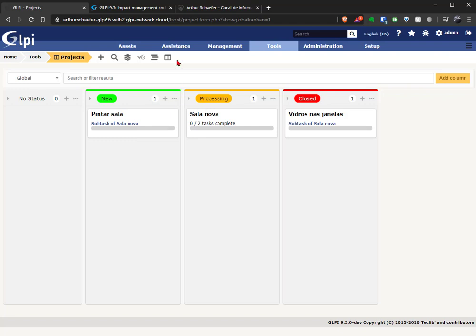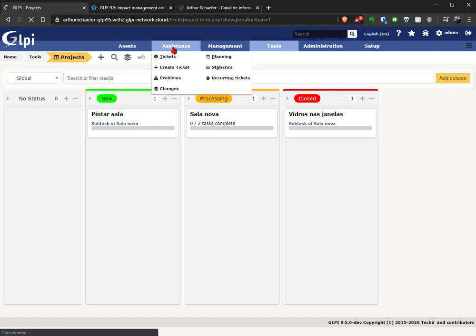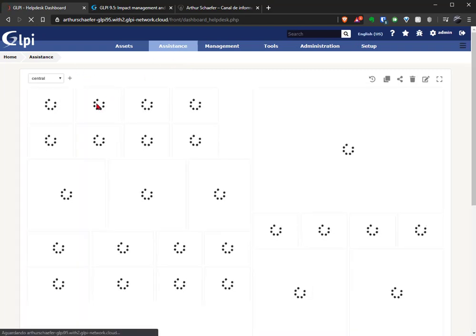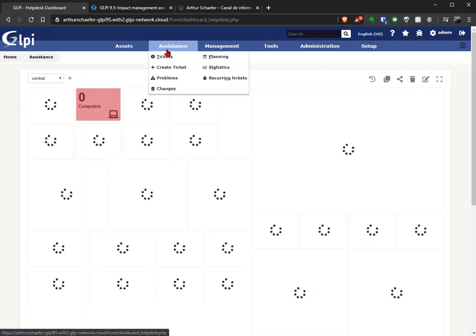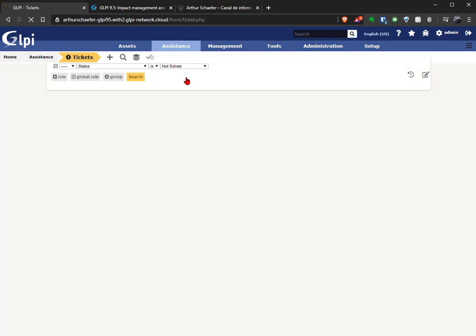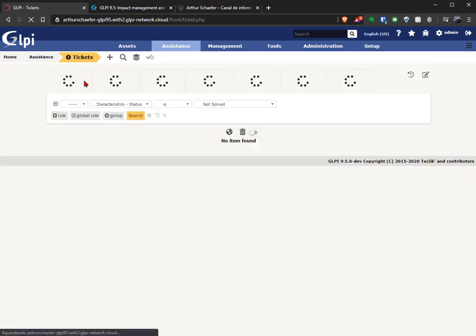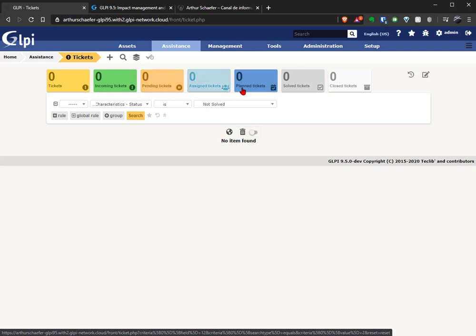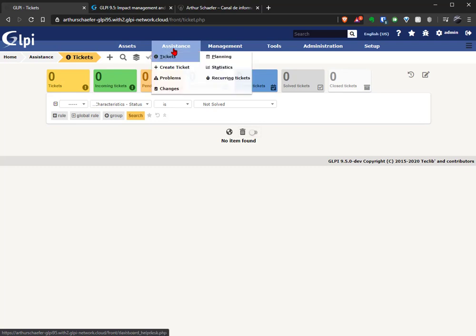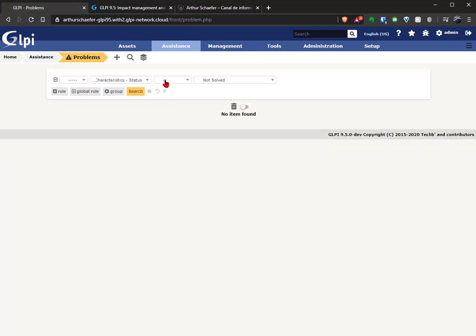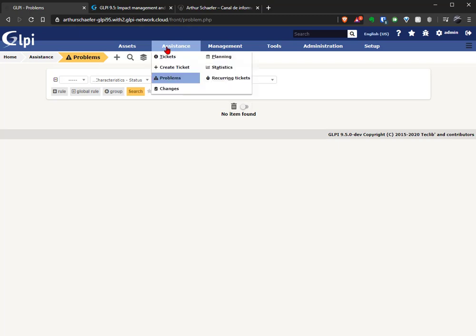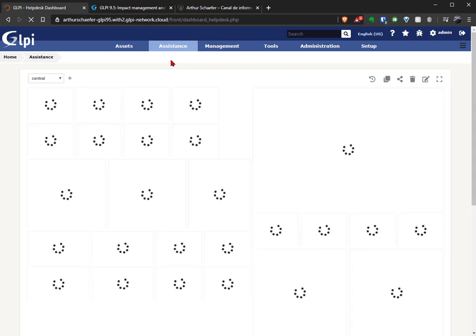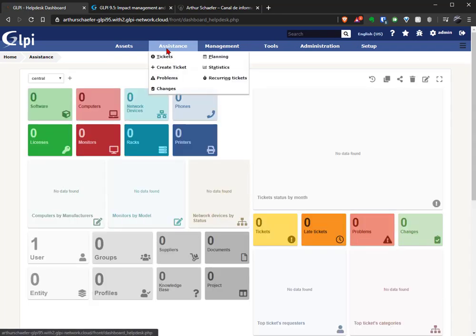And if you go to Assistance, you can see in tickets that we have a new header here. You can see the tickets, the new tickets, the pending tickets, just opening the tickets module. So this is another thumbs up. Let's see if it's in problems as well. No, not in problems, but just having it in tickets is a very nice functionality. Thank you again TechLib.